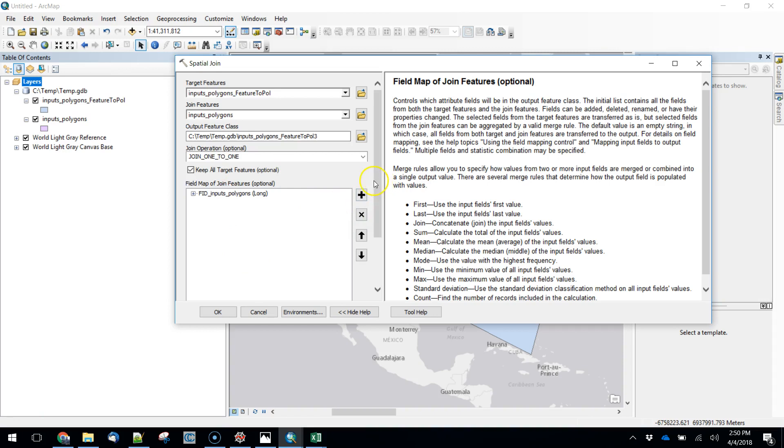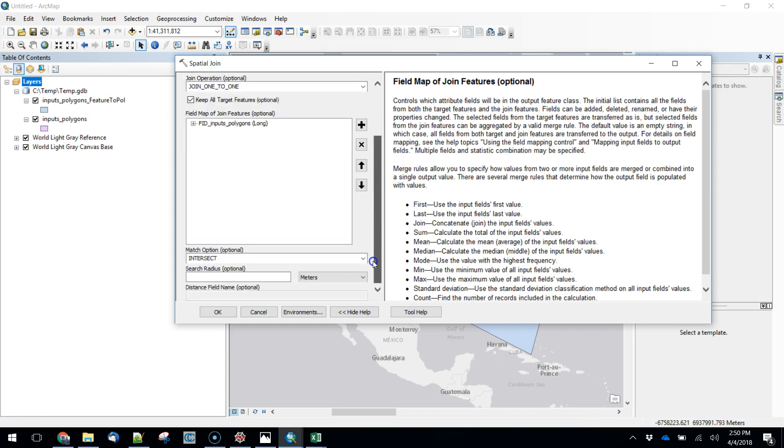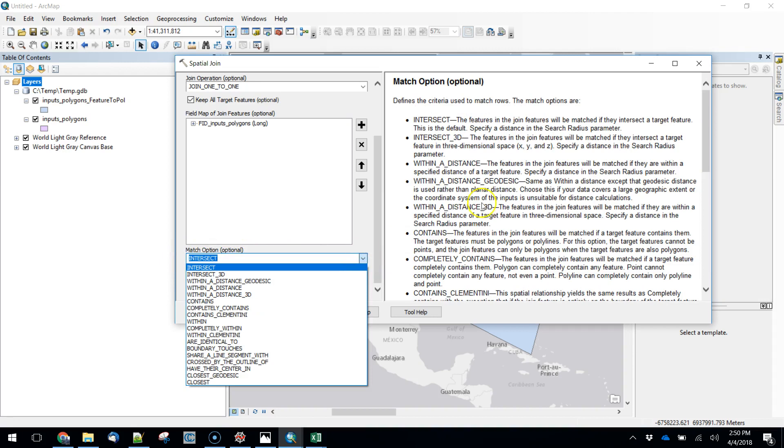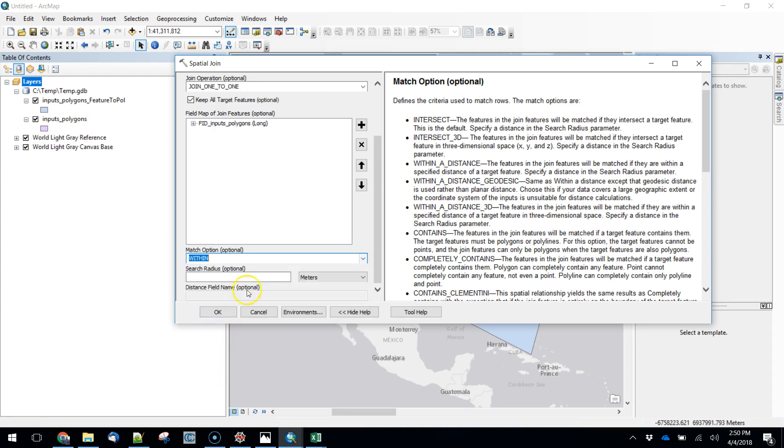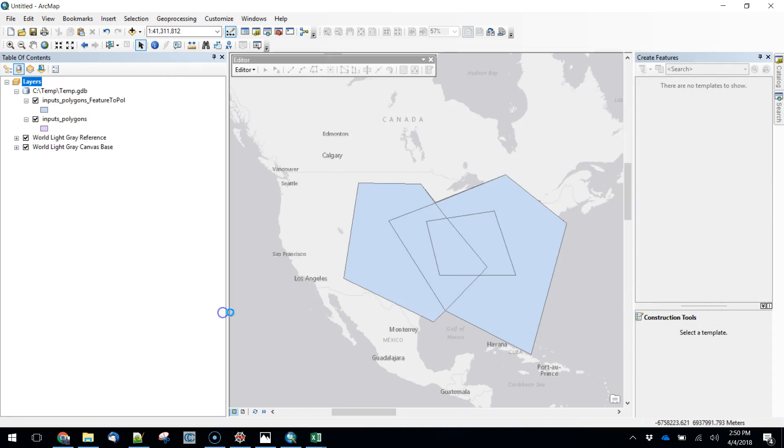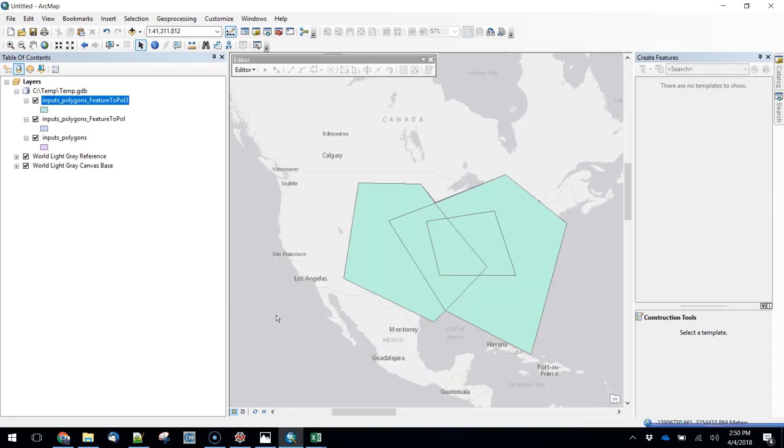The last thing that we need to do is down here we want to set a match option. There are a lot of different things that you can use. What we want to use is within. So we're going to say okay.